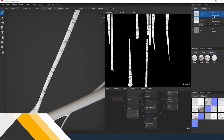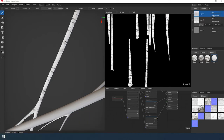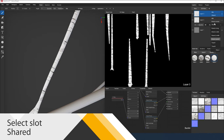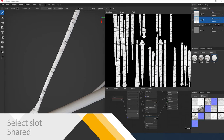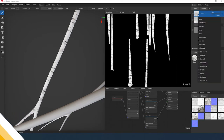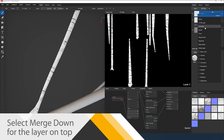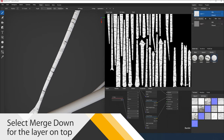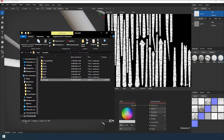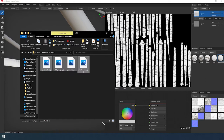I switch the material slot to the SHARED. Merge this layer with the previous one. This will allow us to edit two textures at once — short branches and medium.